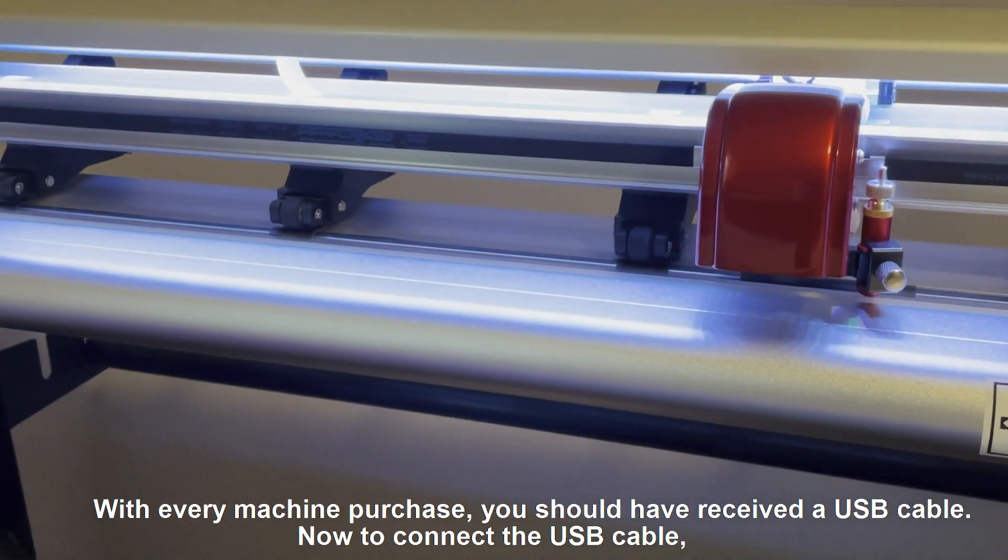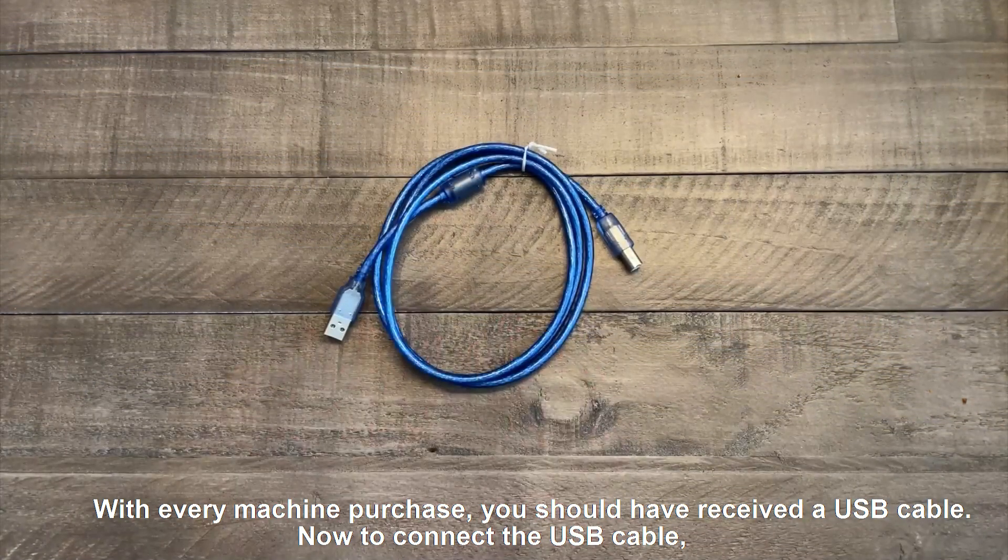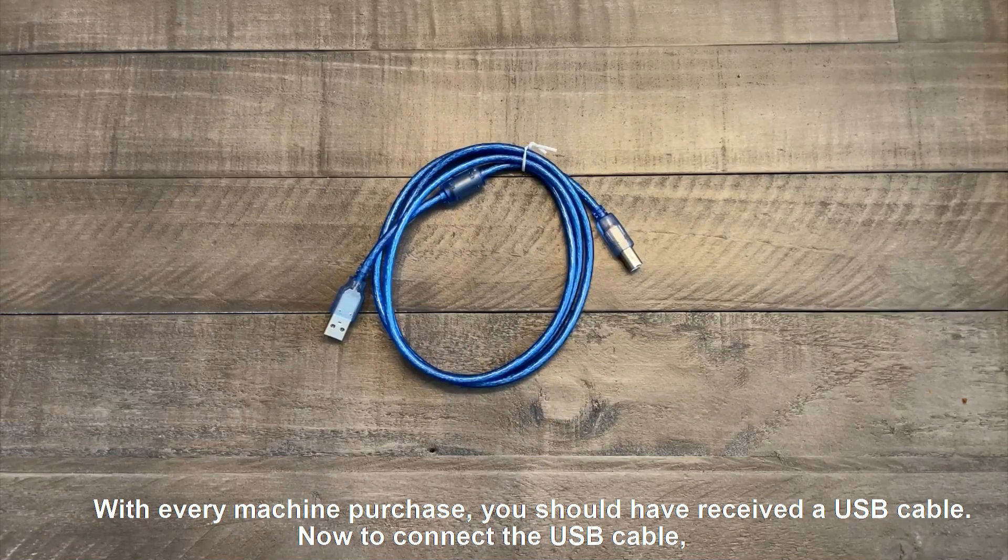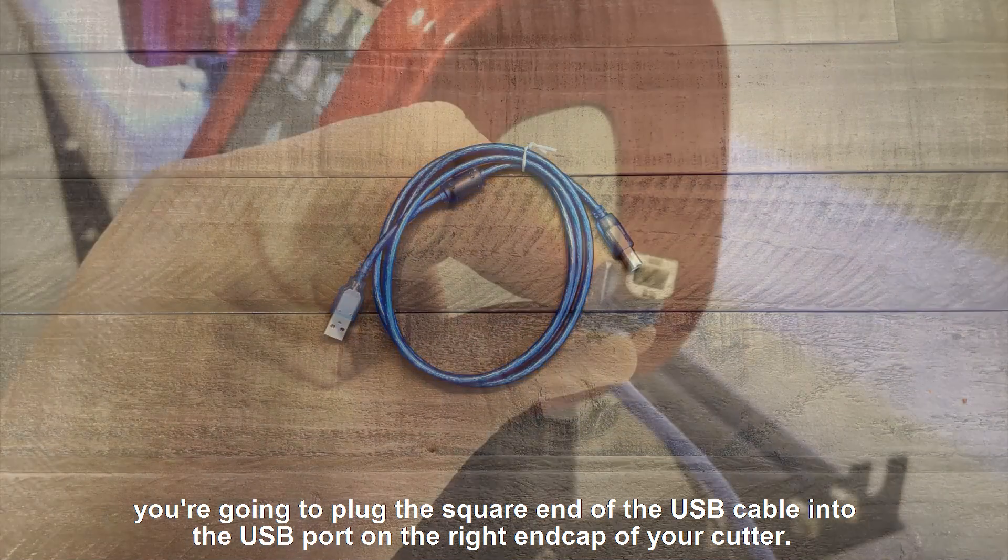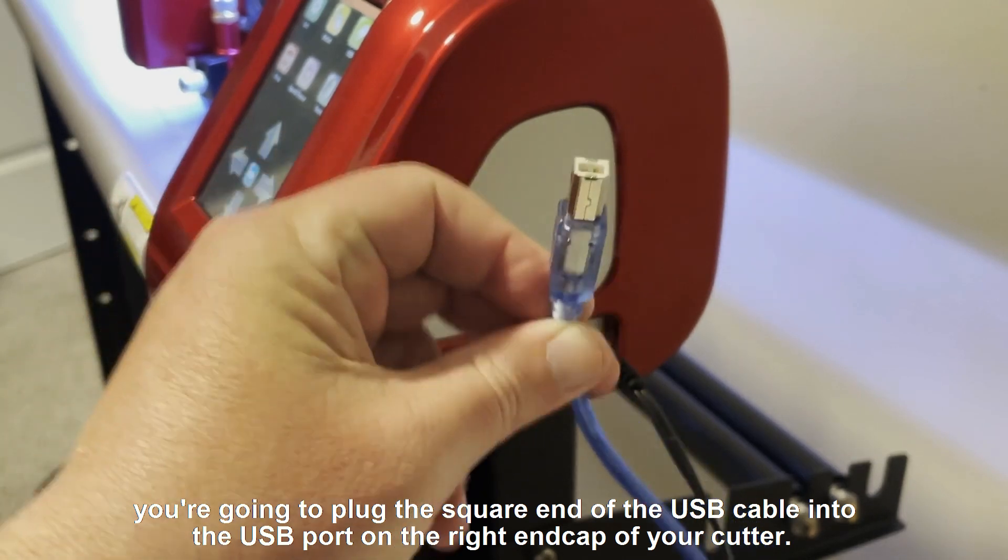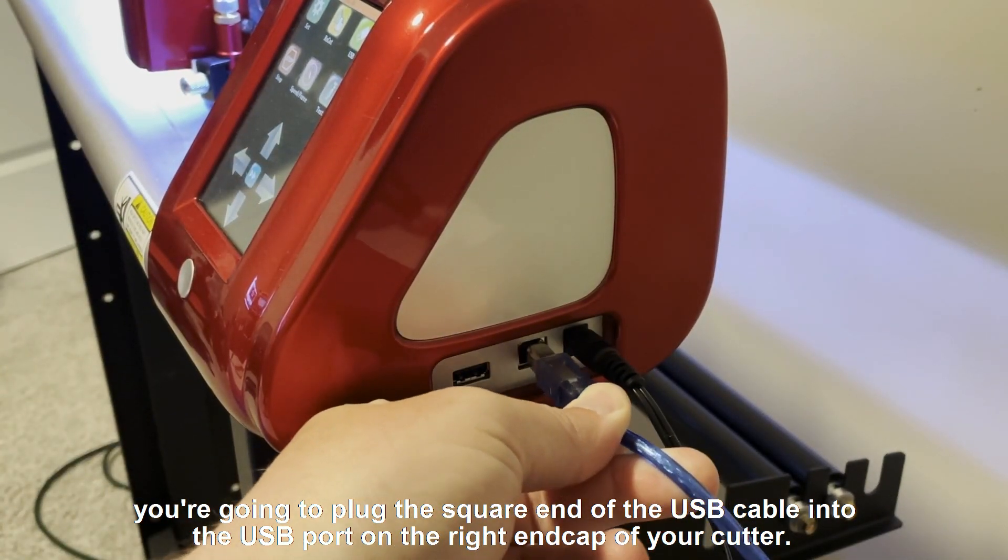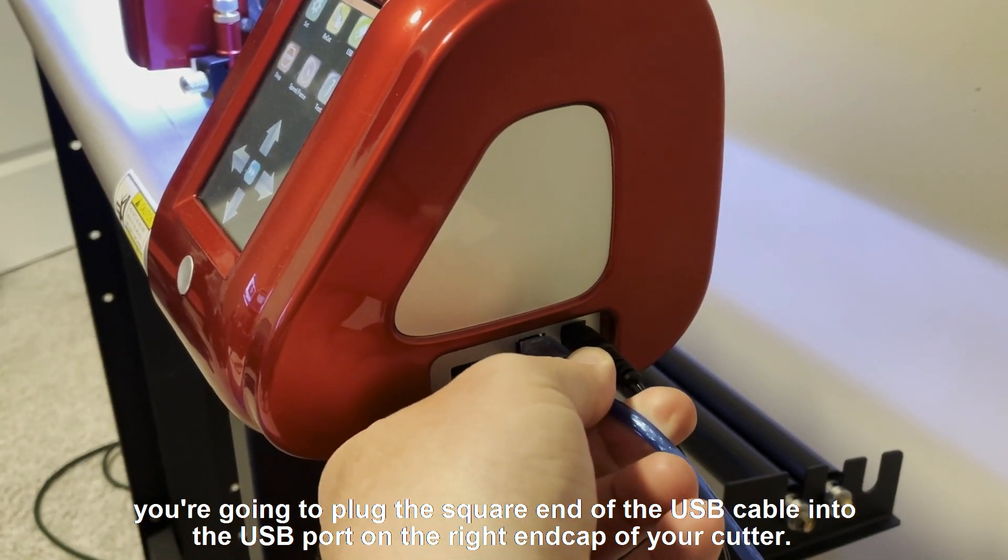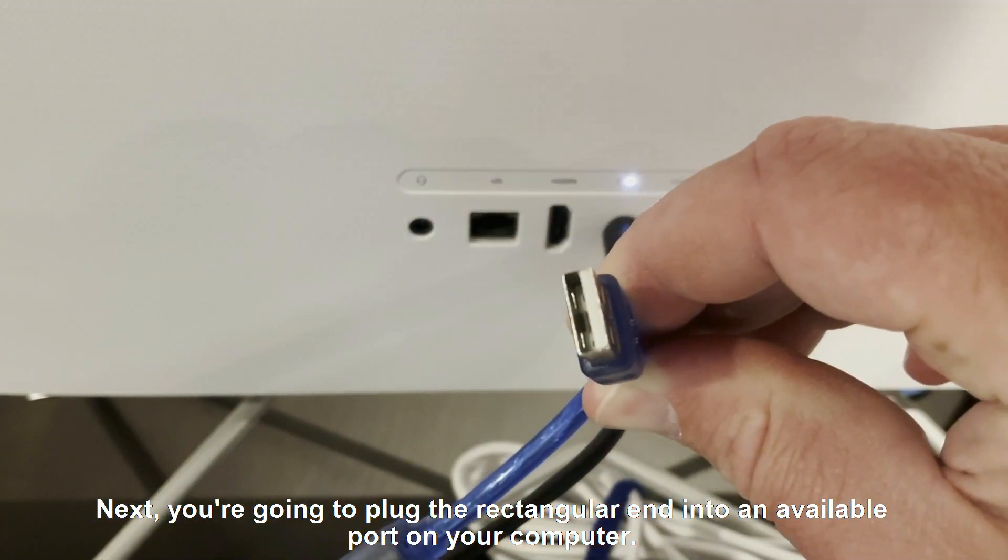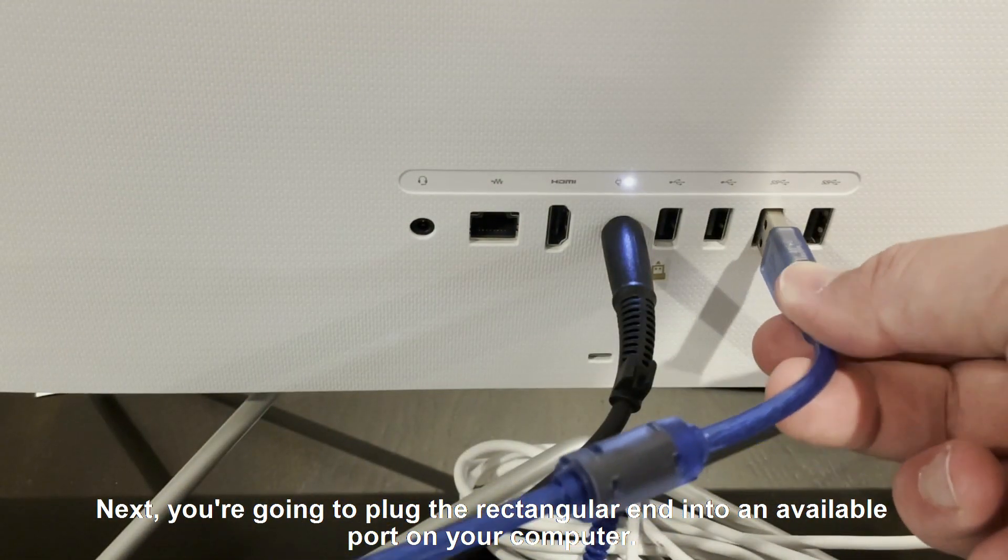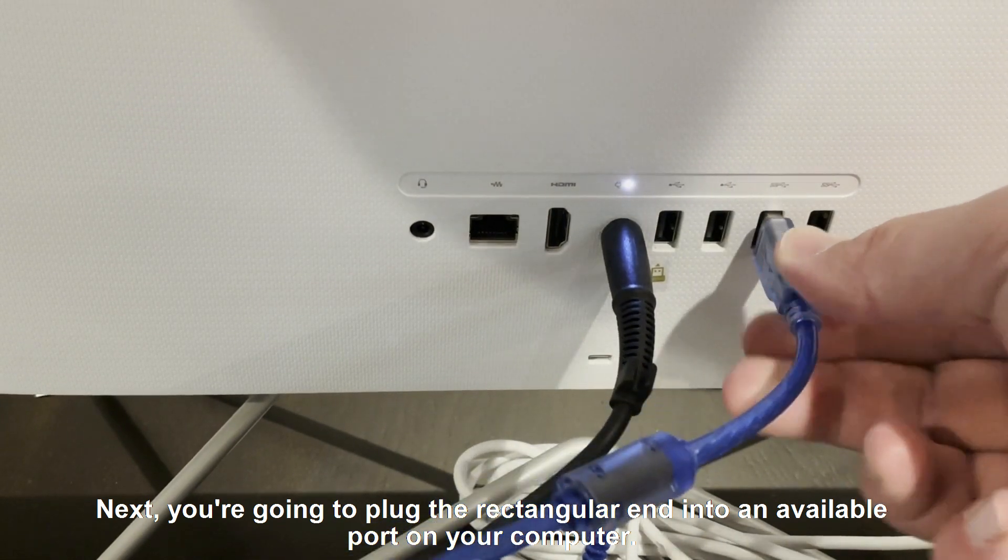With every machine purchase, you should have received a USB cable. Now, to connect the USB cable, you're going to plug the square end of the USB cable into the USB port on the right end cap of your cutter. Next, you're going to plug the rectangular end into an available port on your computer.